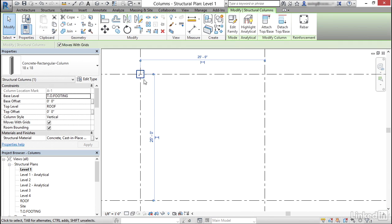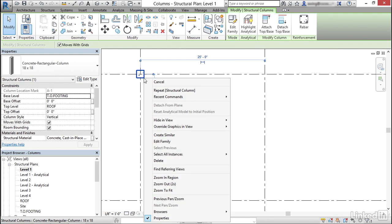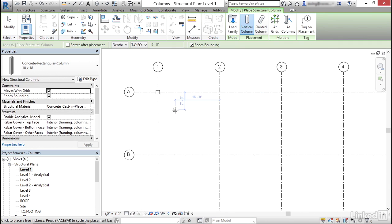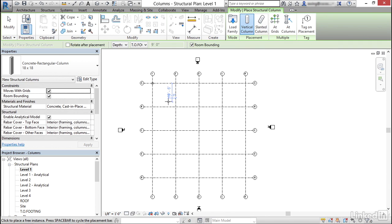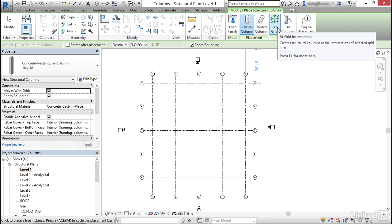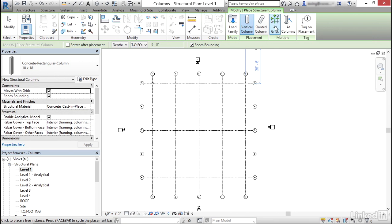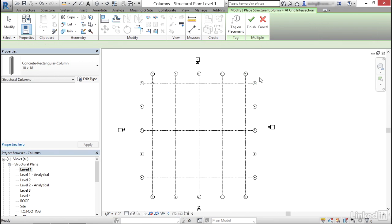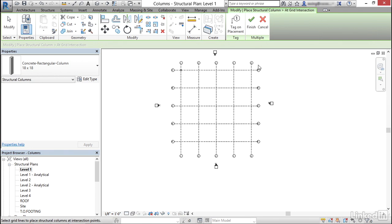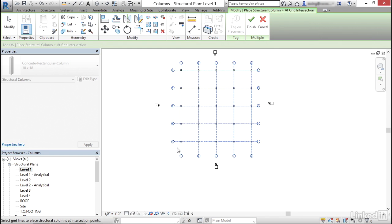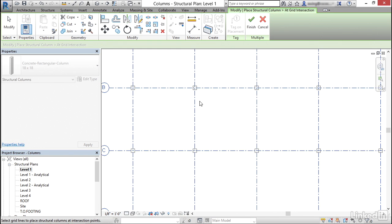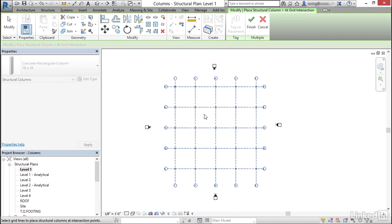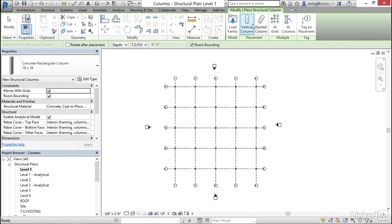I'm going to select this column. I'm going to right click. I'm going to create similar. And look at what else you can do. If we click at grids, go ahead and click at grids. I can pick a window around my entire grid system, putting all the columns in one shot. So now I'm going to click on finish.